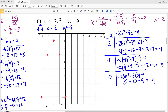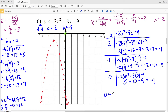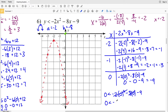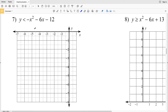Because this is a strict less than, I draw a dashed or dotted curve for my parabola. Picking test point (0, 0): 0 < −2(0)² − 8(0) − 9 simplifies to 0 < −9, which is not true. Therefore I shade the region that does not contain the test point — which is inside the parabola, since the test point was outside.